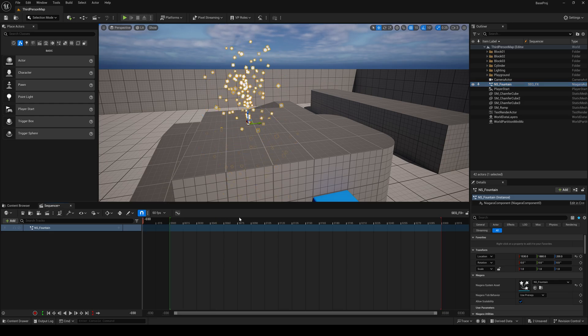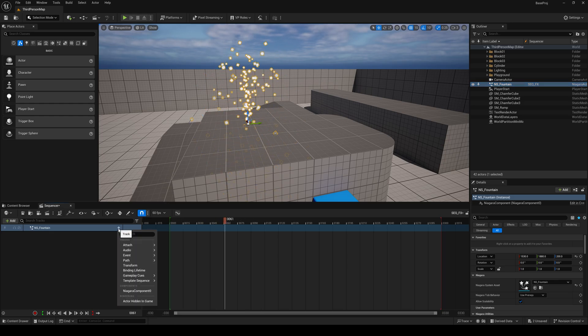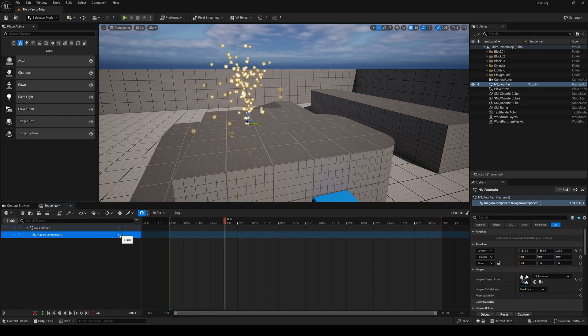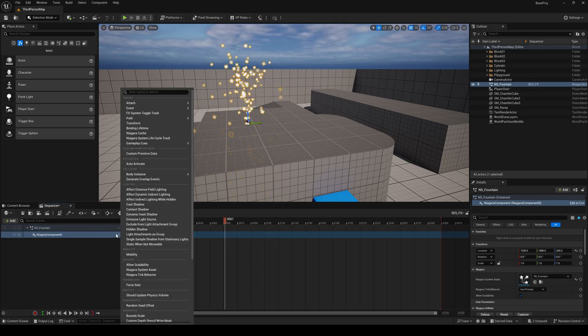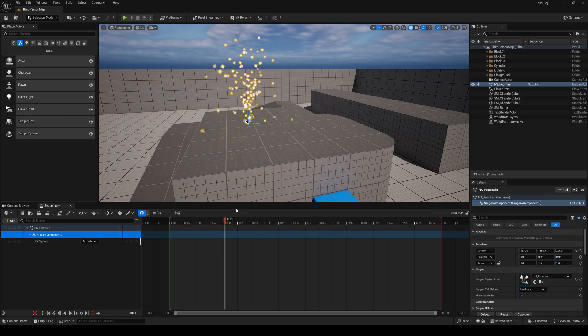You see right now it's not controlled by sequencer. So what we can do is add a Niagara component. And a few ways we can manipulate this or control this. We have effect system toggle track, which is first.